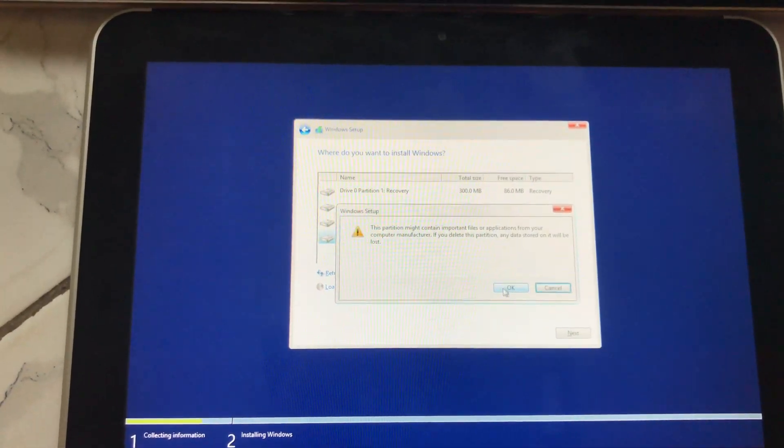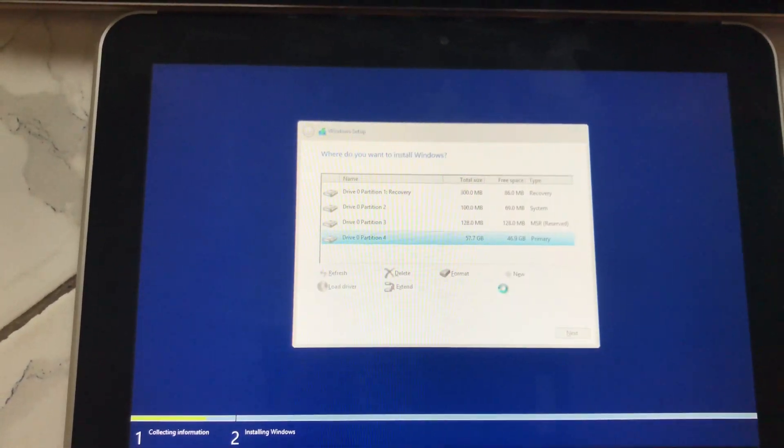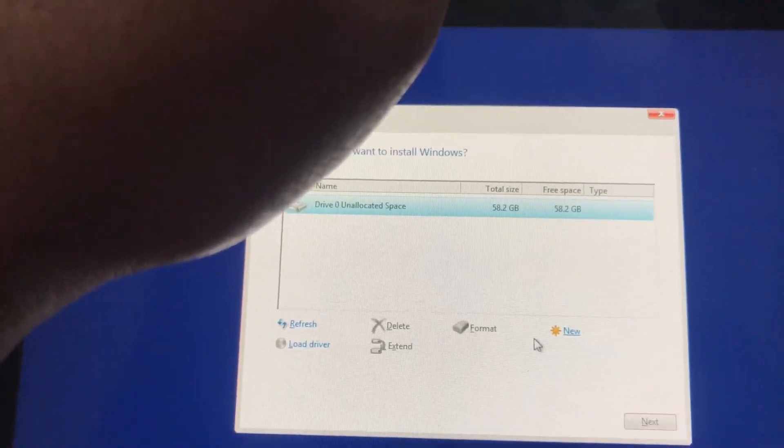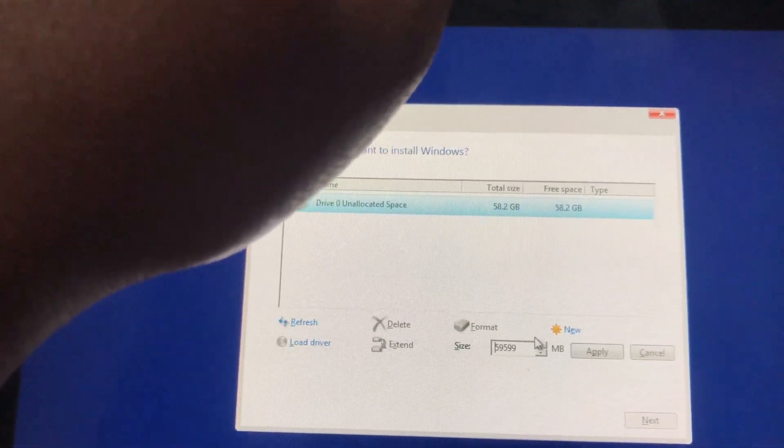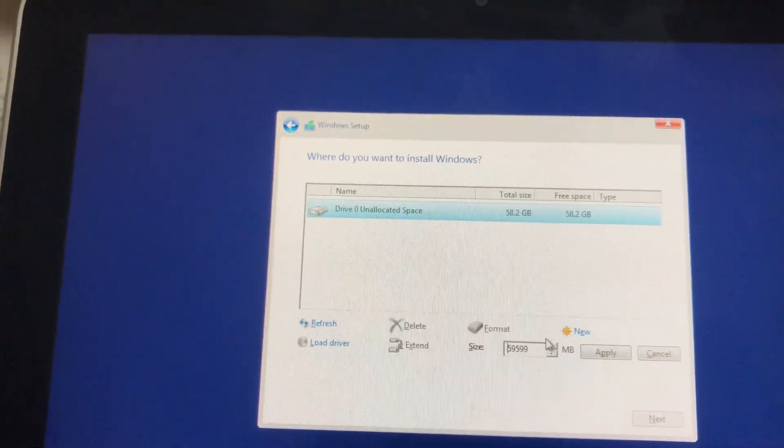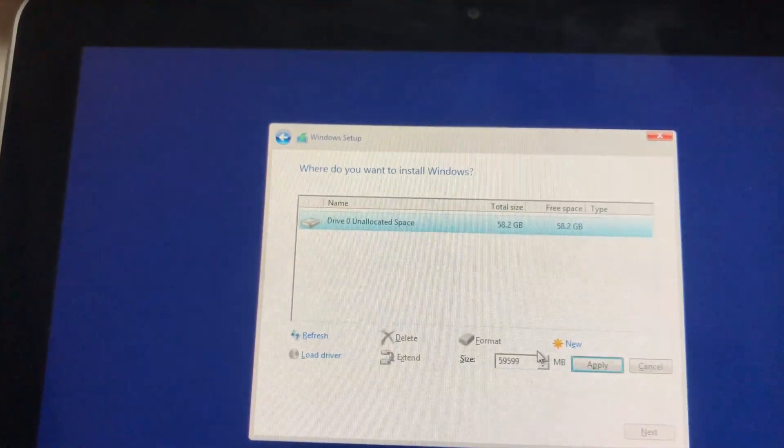You can decide to delete all your partitions and create a new one as I'm doing, it's your choice. Click apply.